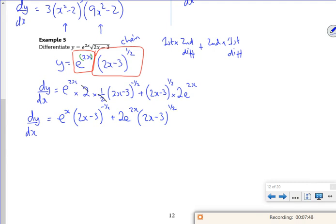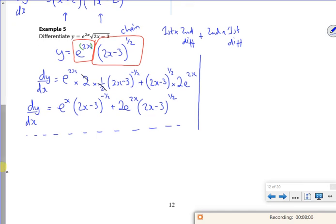Well, I'm going to try to find stationary points. That e^(2x) is a factor — that's quite nice. Now I've got something over the square root of (2x-3) and something times the square root of (2x-3), so I can try and combine them as a single fraction. The fast way to do it, since this bit is on the bottom, is to multiply top and bottom by (2x-3)^(1/2).